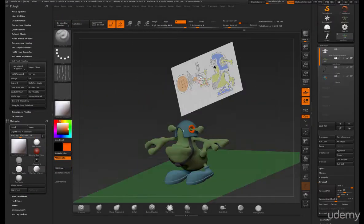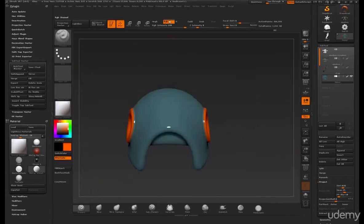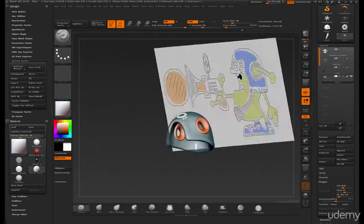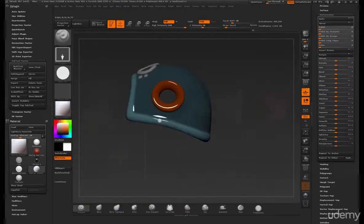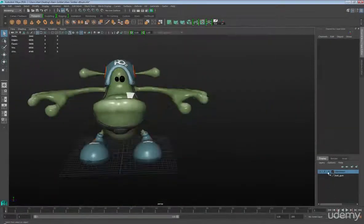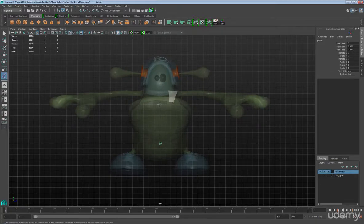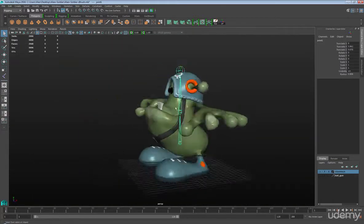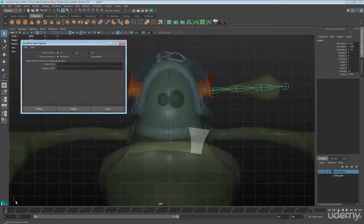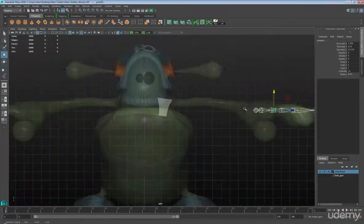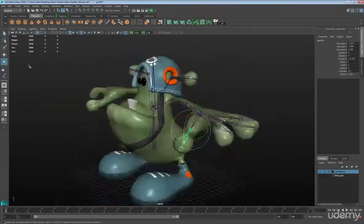Once the character is modeled and textured, we will use GoZ to jump into Maya where we will finish our texturing. You are going to love the amazingly powerful workflow going from ZBrush to Maya to Unity 3D.